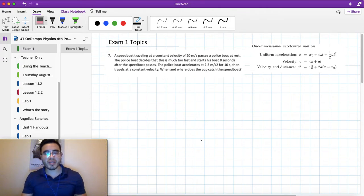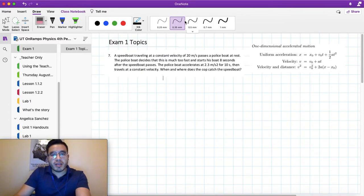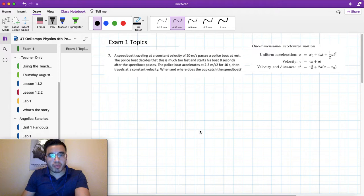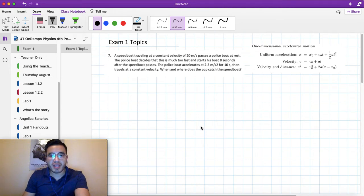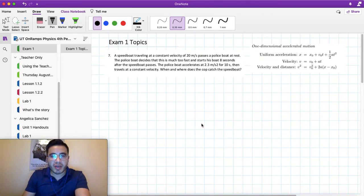Hi class. This is problem number seven from your acceleration handout and it's going to help you with your preparation for exam one. It says a speedboat traveling at a constant velocity of 20 meters per second passes a police boat at rest. The police boat decides that this is much too fast and starts his boat eight seconds after the speedboat passes. The police boat accelerates 2.3 meters per second squared for 10 seconds then travels at a constant velocity. When and where does the cop catch the speedboat?